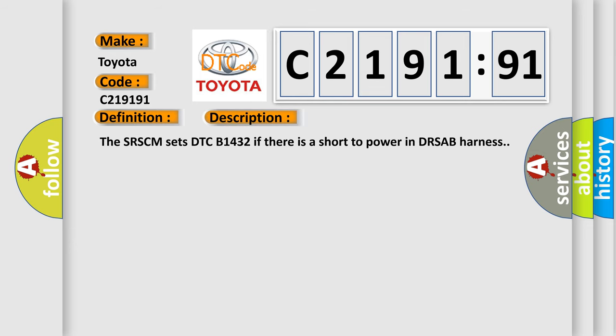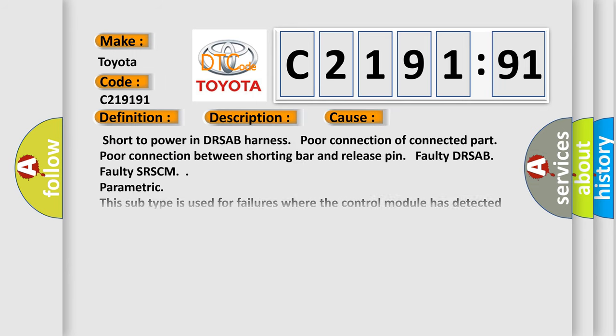And now this is a short description of this DTC code. The SRSCM sets DTC B1432 if there is a short to power in DRSAB harness.